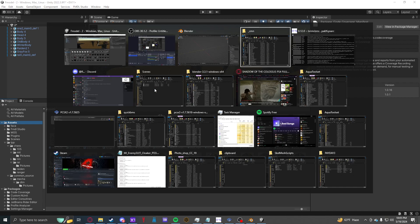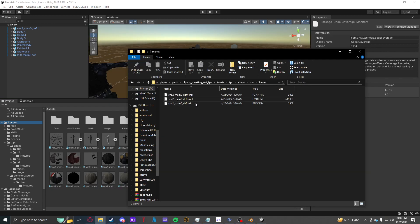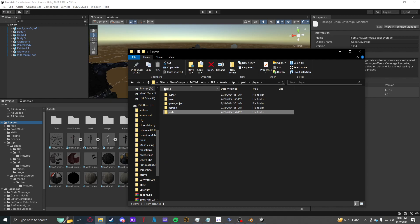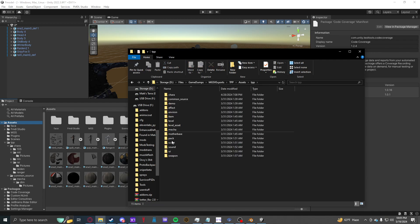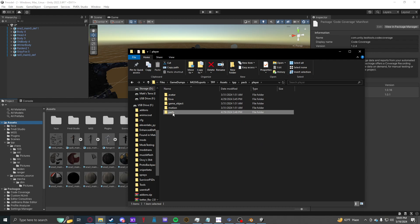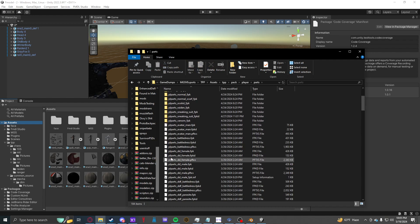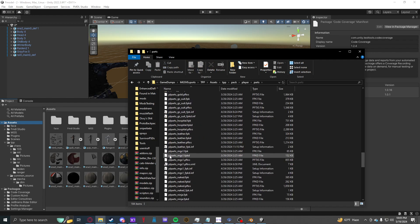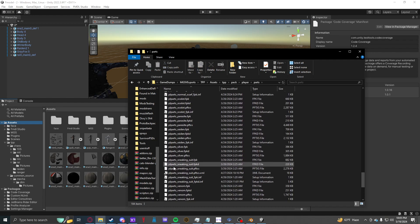Then you should be able to grab an FMDL. We're replacing the Sneaking Suit, so it would be MGS5, Assets, TPP, Pack, Player, Parts, and then it will be inside PL Parts Sneaking Suit.